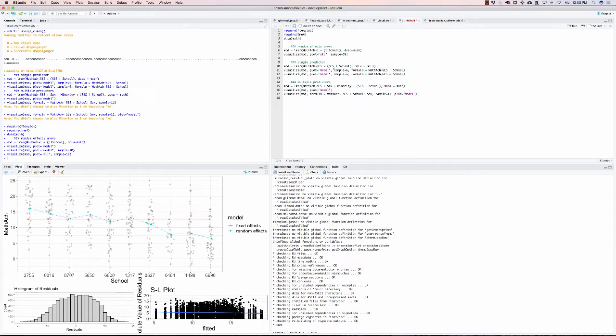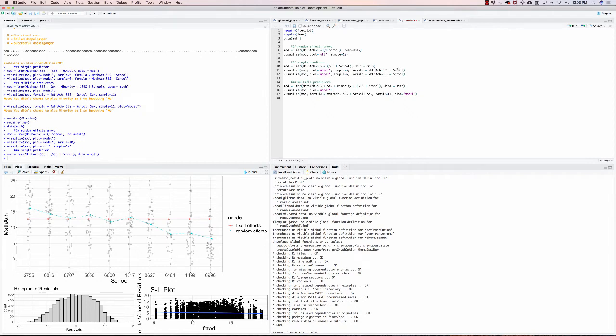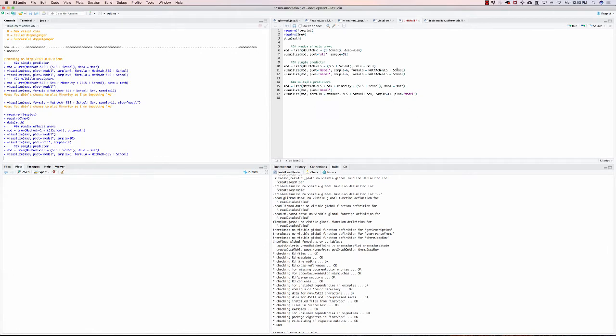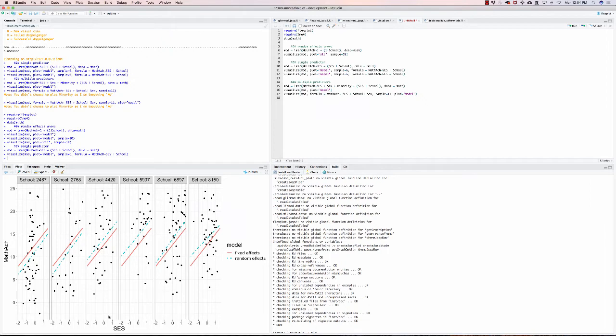Now let's say we want to look at the predictor socioeconomic status. Visualize can take a Flexplot formula. Here I'm specifying that I want to see six schools sampled at random and I want to put schools on the column panels. If we were to look at that, it would look like this with a different school set for each of the column panels. Basically, we interpret this like we would a scatter plot.